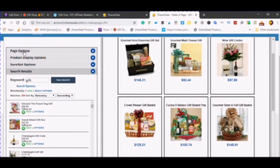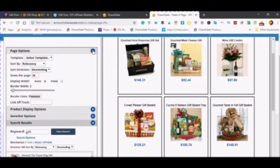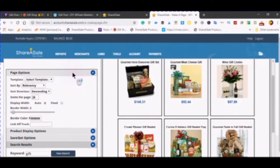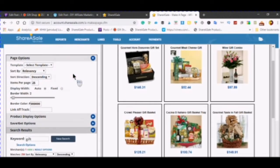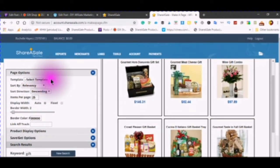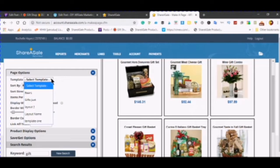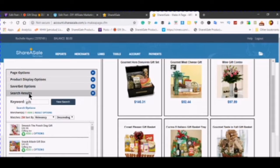Go into your page options. Here you can select a template if you've already created a template. This is a template that I've already created.